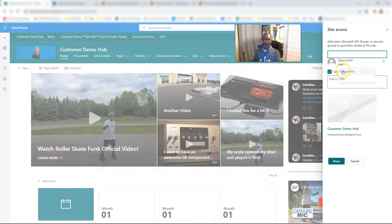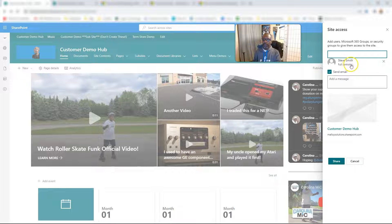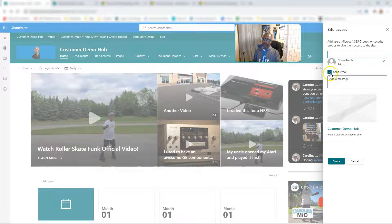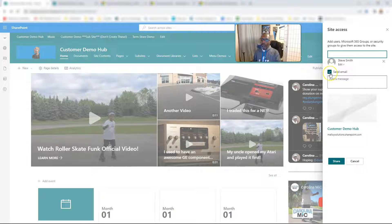Or if you choose full control, it's going to put them in the owner group. If you choose edit, it's going to put them in the member group. You can decide whether or not you want to send an email.